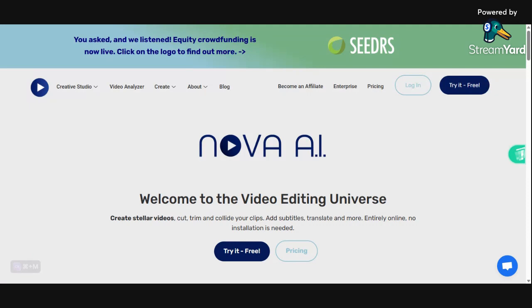This is a user-friendly software that supports content creation across major platforms. With accessible pricing and training resources, Nova is a valuable tool for video editors at all levels. So that's the overview of Nova.